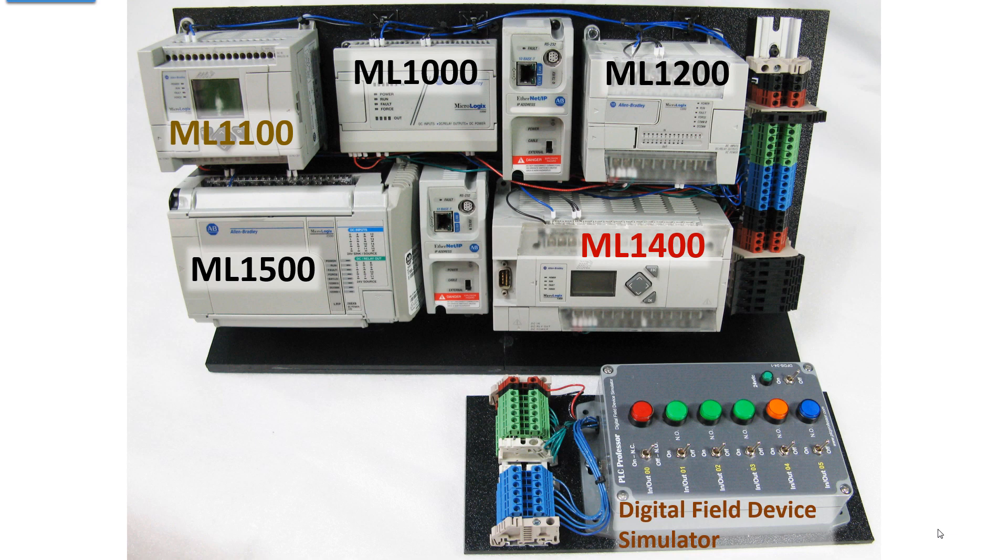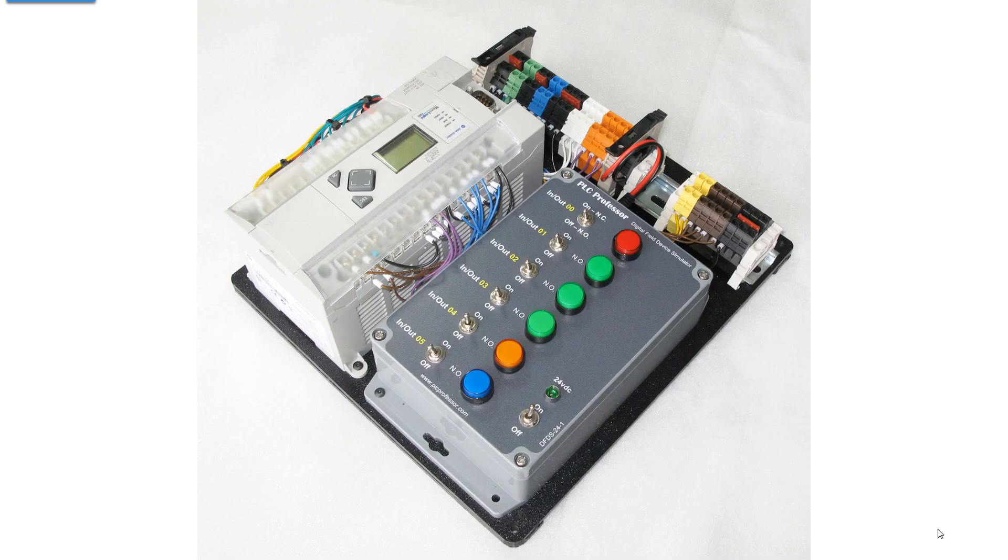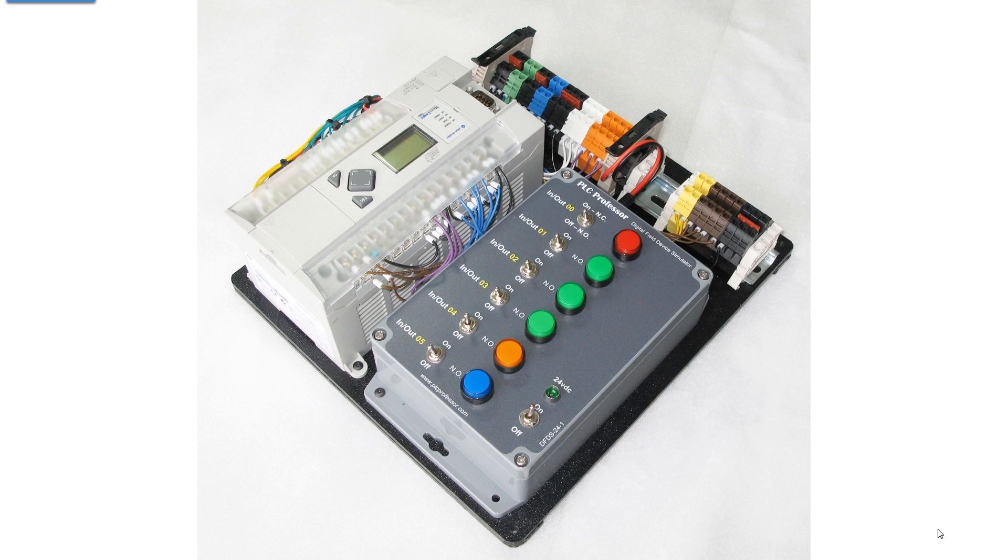Down below is a digital field device simulator. This is the unit that I'm using. All six of these combinations of toggle switches and LED lit push buttons are the same. The inputs are enhanced inputs in that I can facilitate four states.